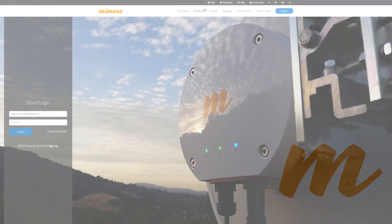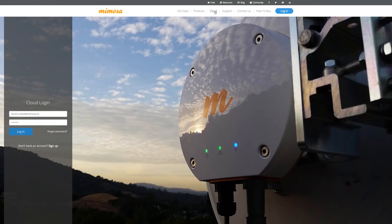This is where the Mimosa design tool can come in and help you create your point-to-point links and your point-to-multipoint networks.